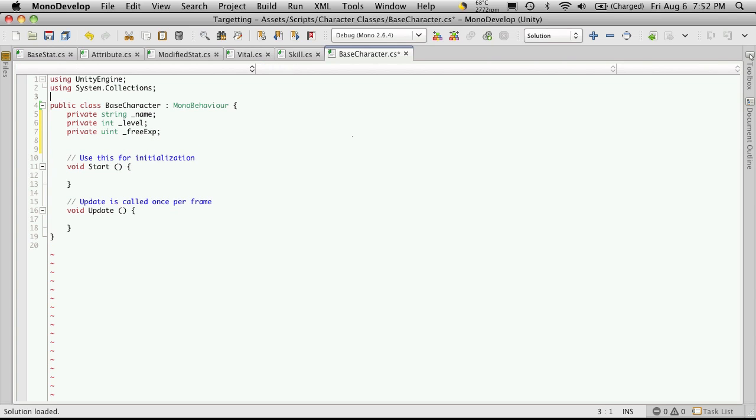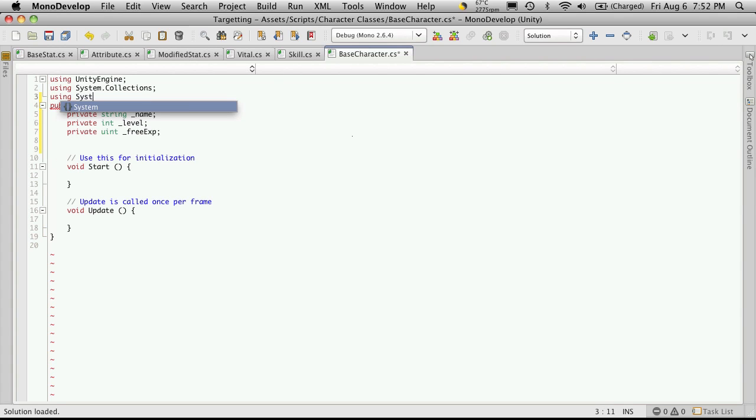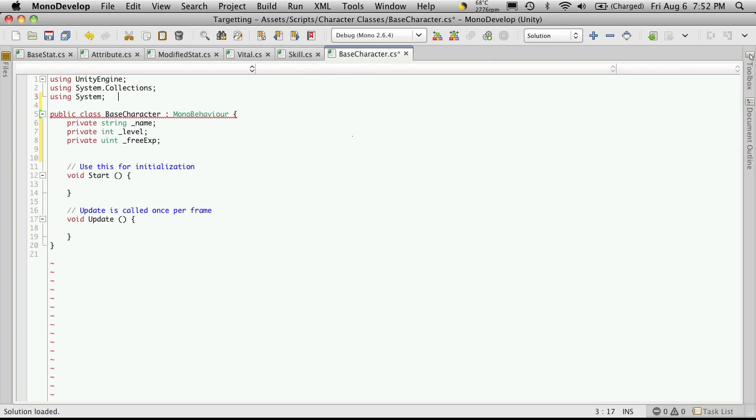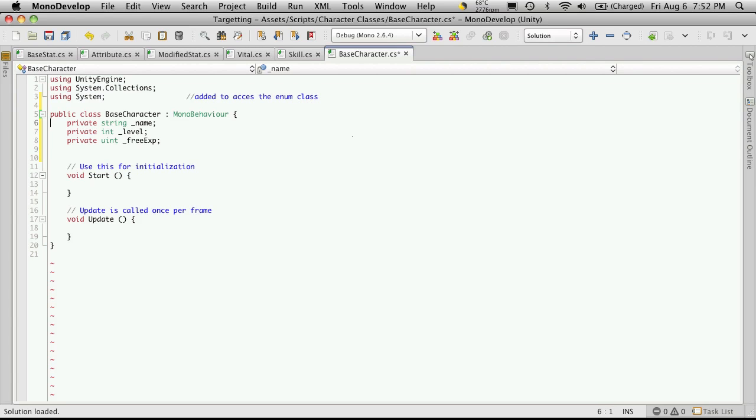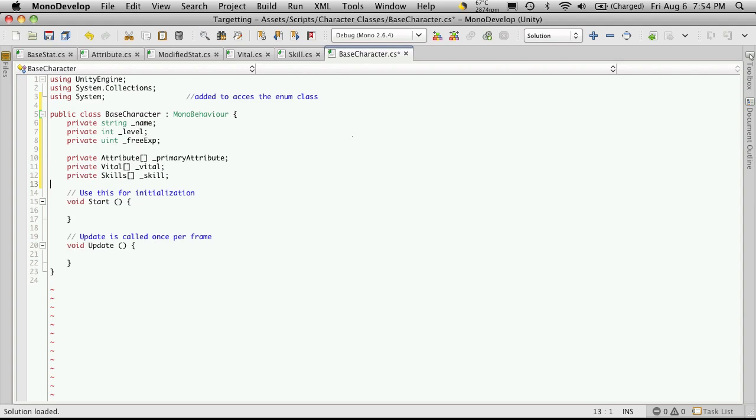Now I'm going to come up here and I'm going to be adding a using statement. And it's just going to be system. Now I need this up here just so I can quickly access the enum class. And I'll be using the enum to assign all of our attributes and our vitals and skills. So let's set an area up to hold those now. We now have our private array set up for our attributes, our vitals, and our skills. And this is misspelled. It should just be skill.